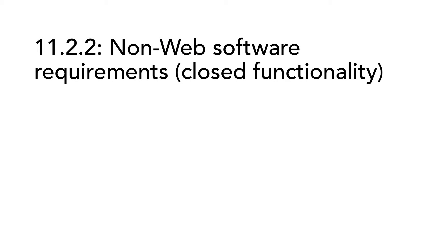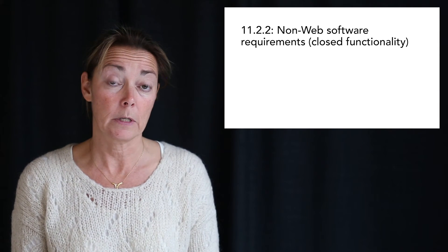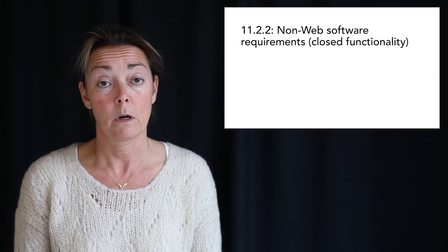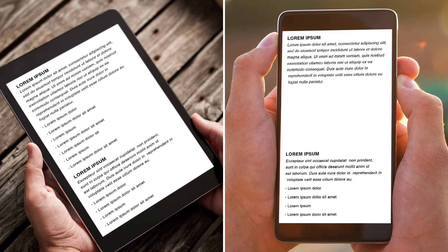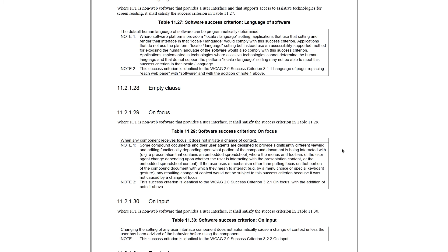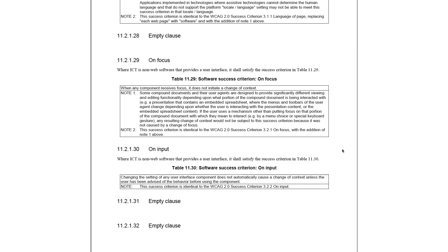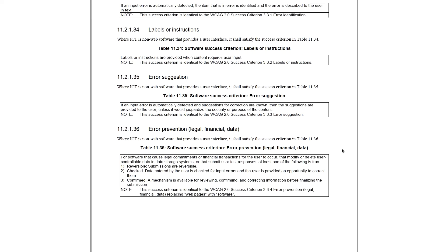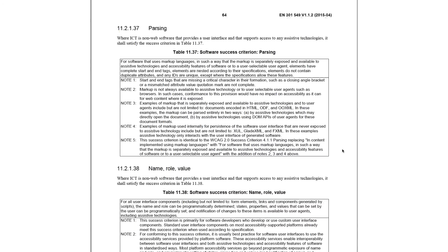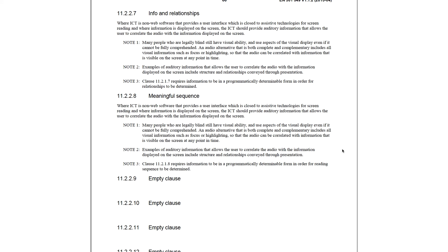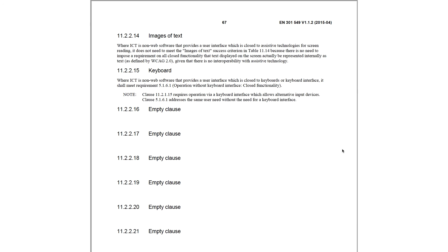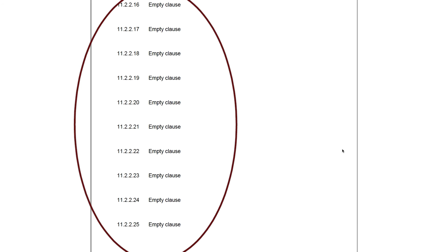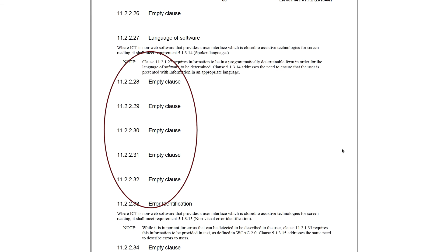11.2.2. Non-web software requirements, closed functionality. To make the numbering of requirements in the EN 301549 consistent with WCAG 2.0, the EN standard contains empty parts where there is a success criterion for something in chapter 9 that is not relevant to non-web software. For example, requirements on headings and labels, link purpose and focus order are very specific requirements for web interfaces. In total, there are 26 empty parts here. This might seem strange, but in reality, there are more requirements for this type of software, since the user needs must be catered for in other ways than those referred to in WCAG.